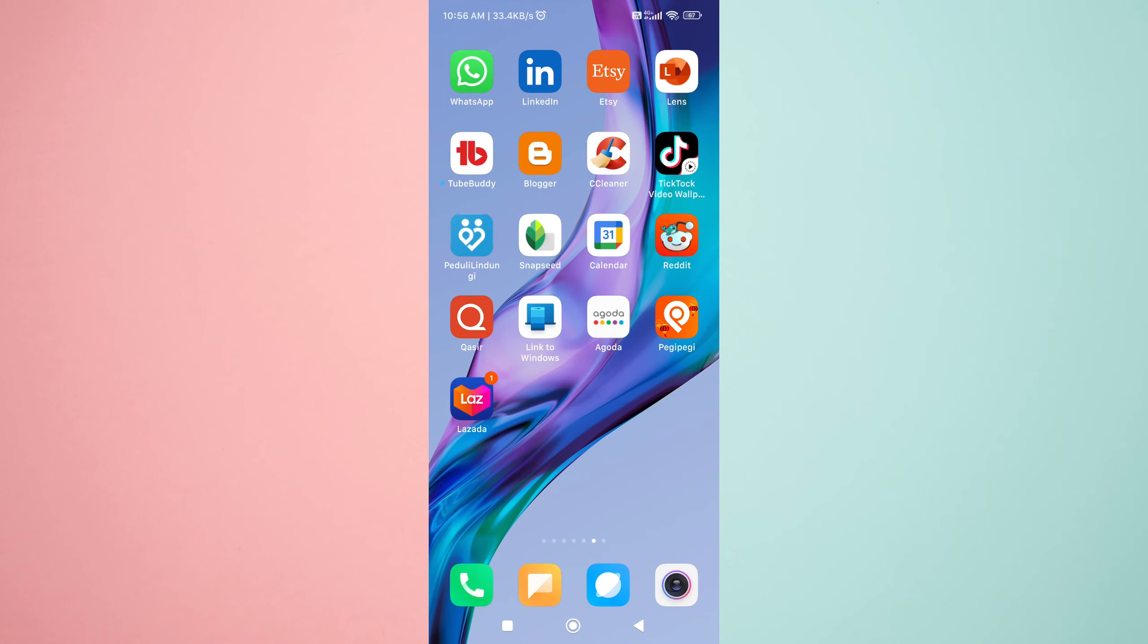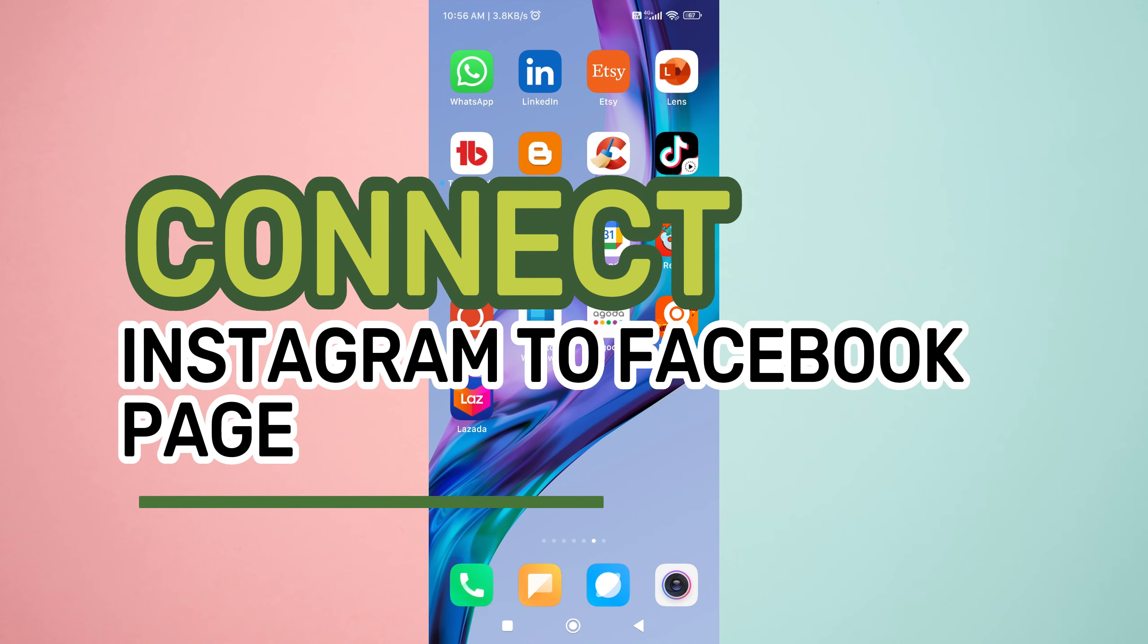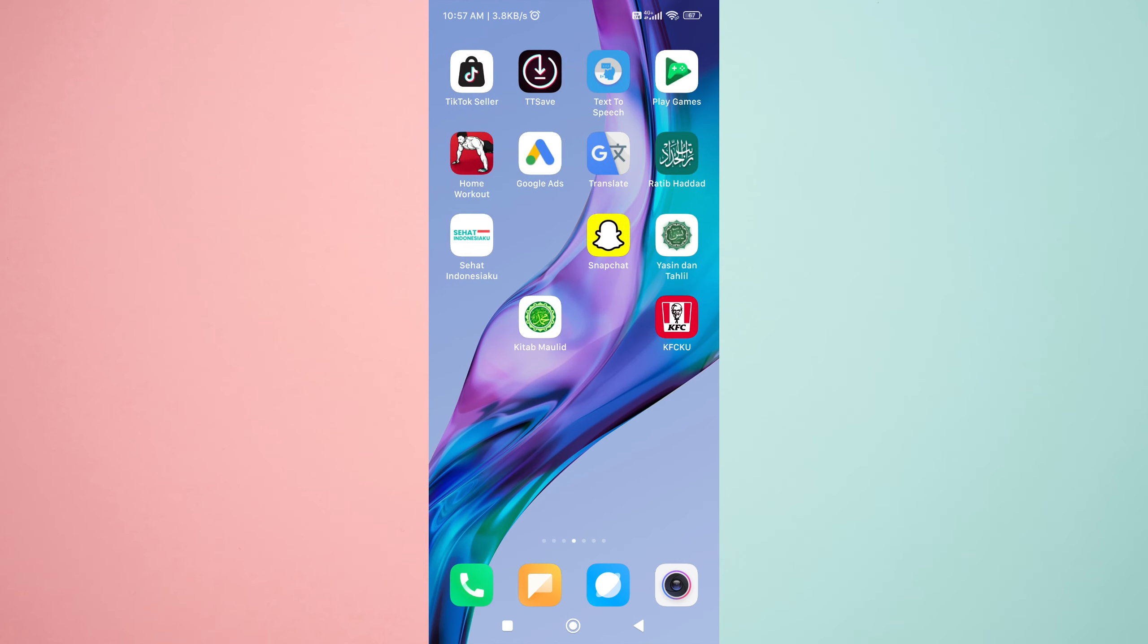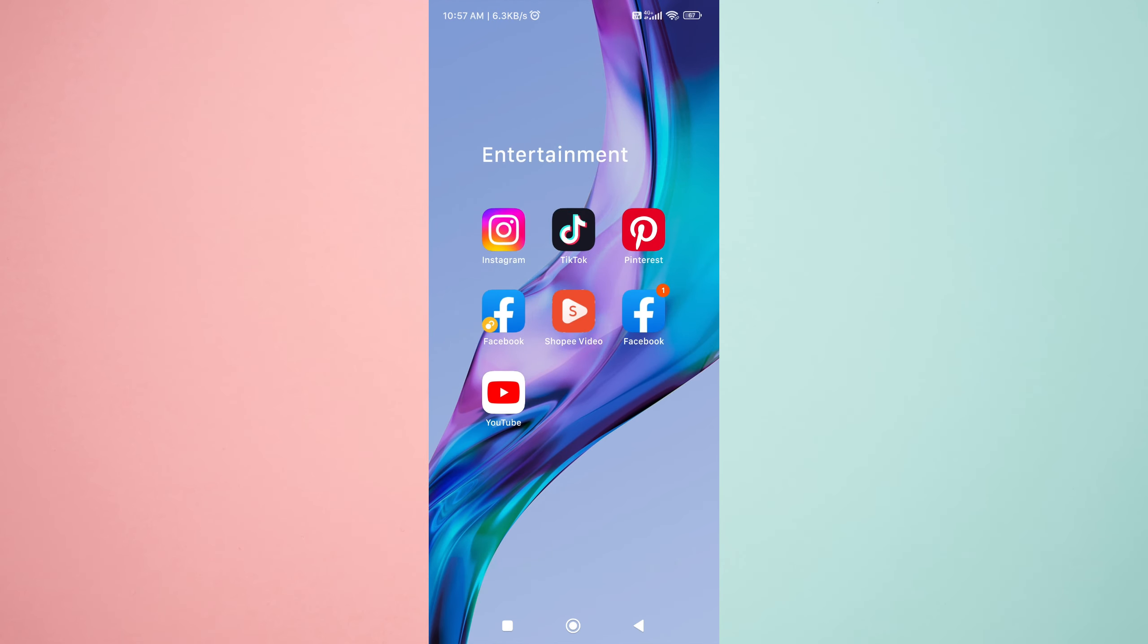Greetings and welcome to this tutorial on how to connect your Instagram account to your Facebook page. By connecting these two platforms, you can reach a wider audience and expand your social media presence.